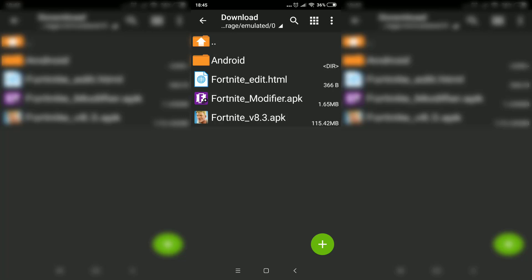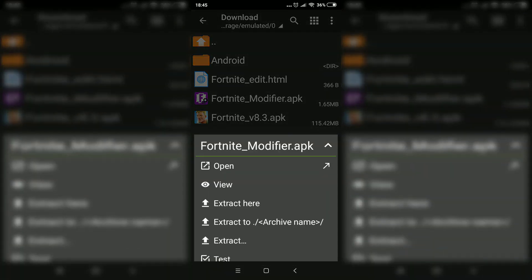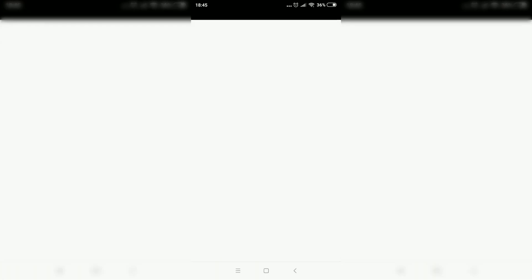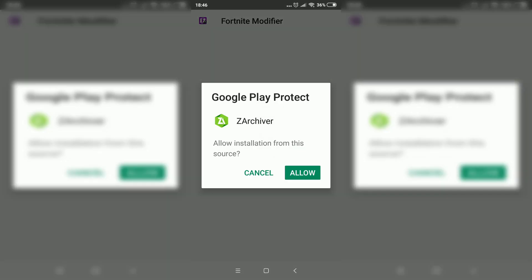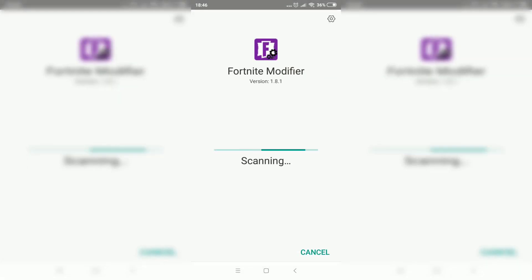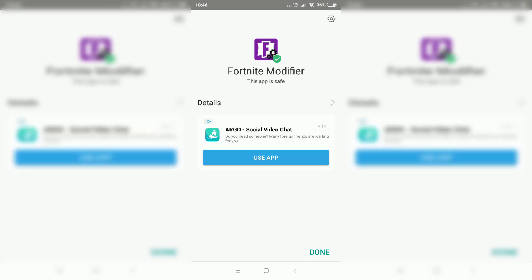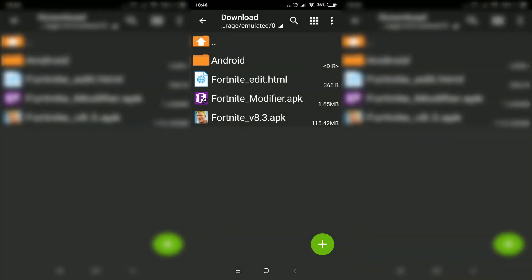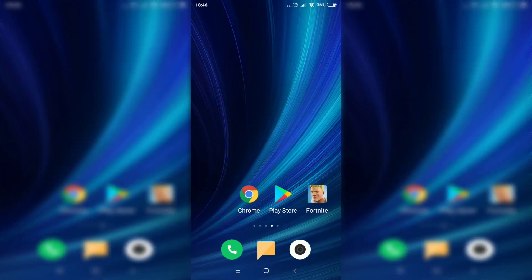Now what you want to do is install the Fortnite modifier — click on it, click on open, then click on install, click on allow, and wait for it to finish. As you can see, it says that this app is safe, so this app is not a virus. Click on done, and now close the Z Archiver.